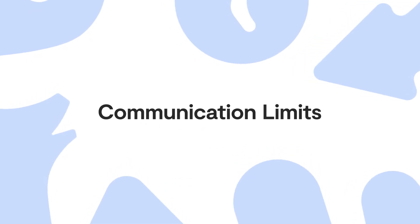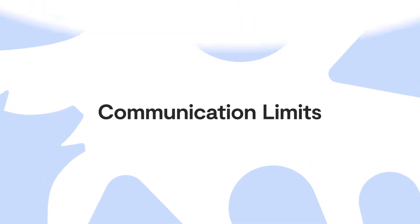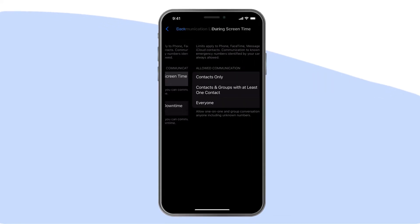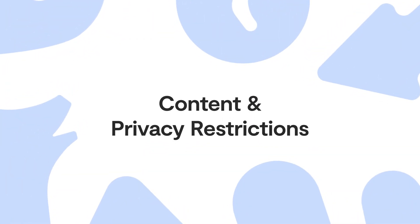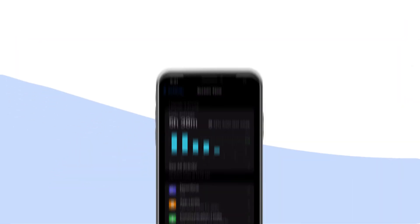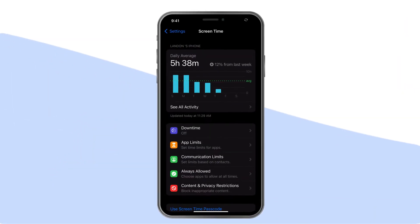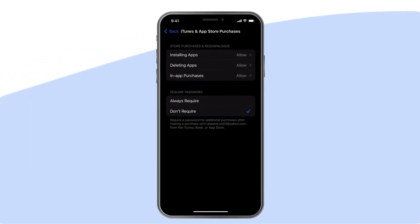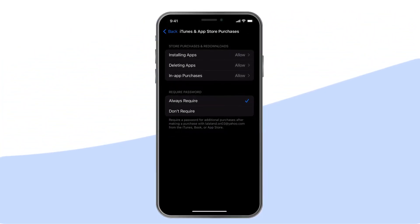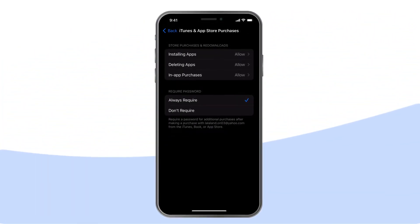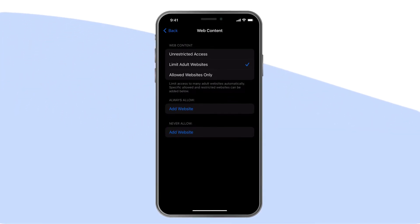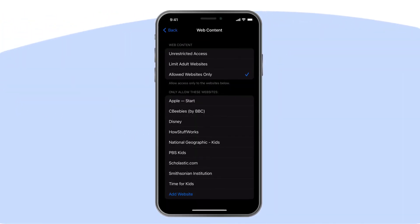Communication Limits: this lets you manage who your child can text, FaceTime, and call. Content and Privacy Restrictions: here's where you do all the blocking, from apps and iTunes purchases to multiplayer games and screen recordings. When it comes to website blocking though, you only have three options: unrestricted access, limit adult websites, and allowed websites only.